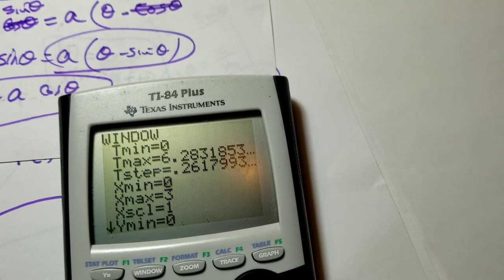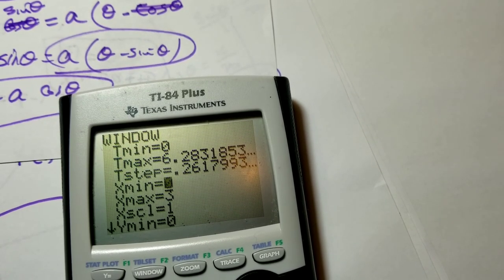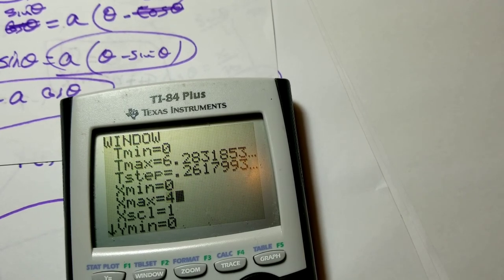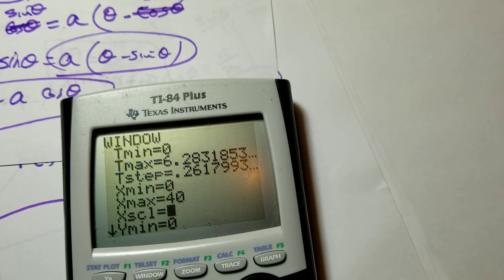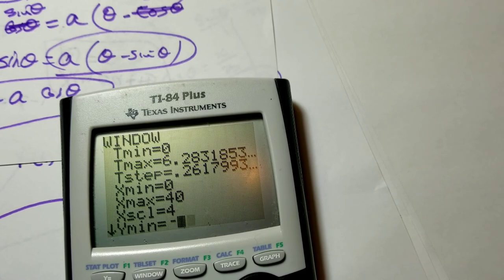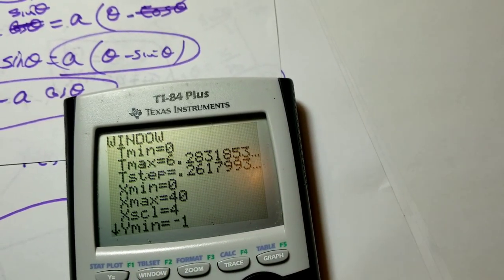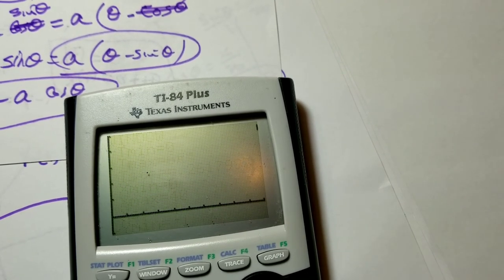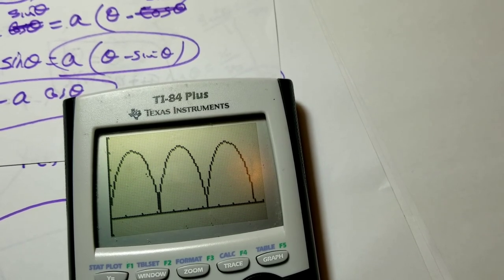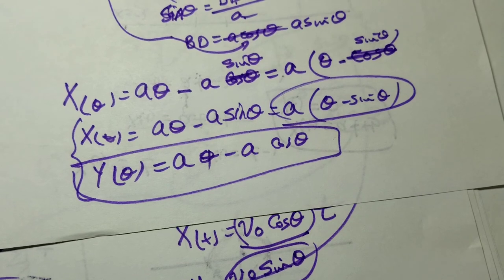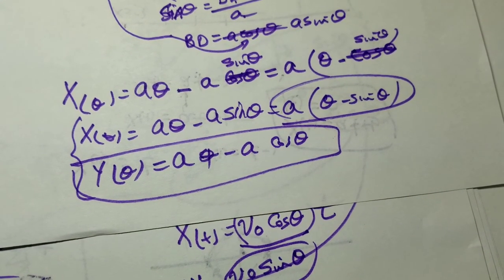The cycloid graph appears correctly. It stopped after one cycle because I only gave it 2pi. If I give it 6pi (3 cycles), you get three of them. That is the graph of a cycloid, done using parametric functions. Tonight we talked about four paths: linear path, projectile path, circular path, and cycloid path. I hope you enjoyed this lesson.